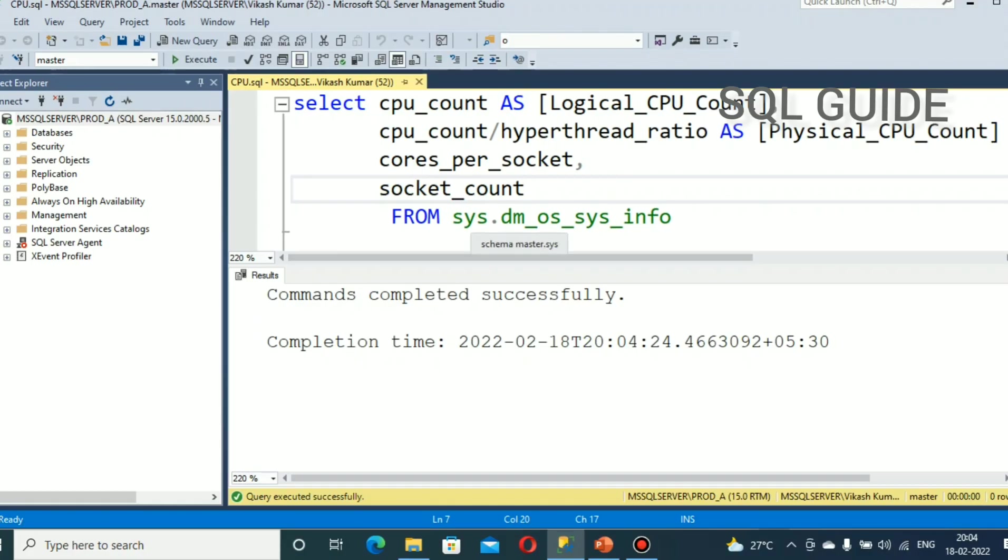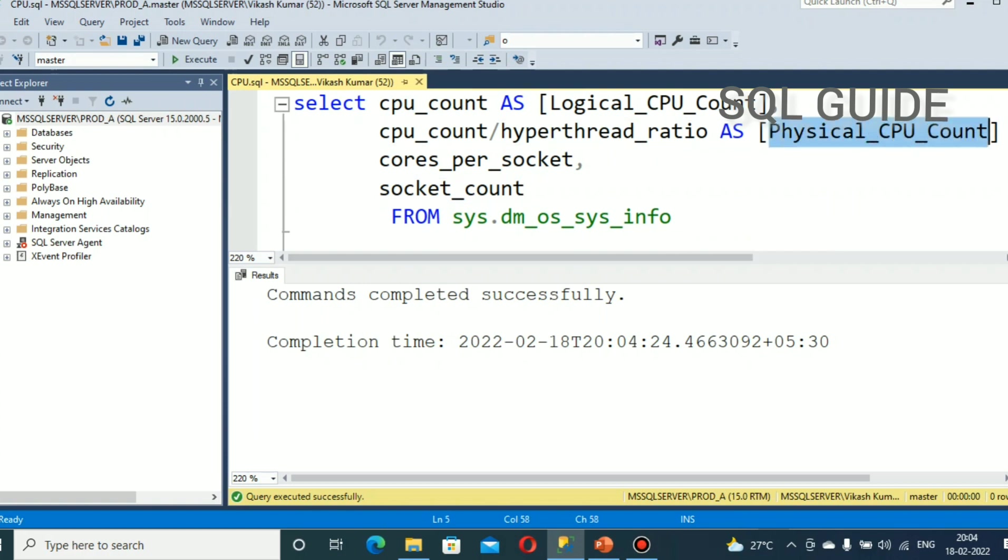sys.dm_os_sys_info Dynamic Management View will help you to get CPU details. You can get the number of physical CPU count and logical CPU count from sys.dm_os_sys_info.